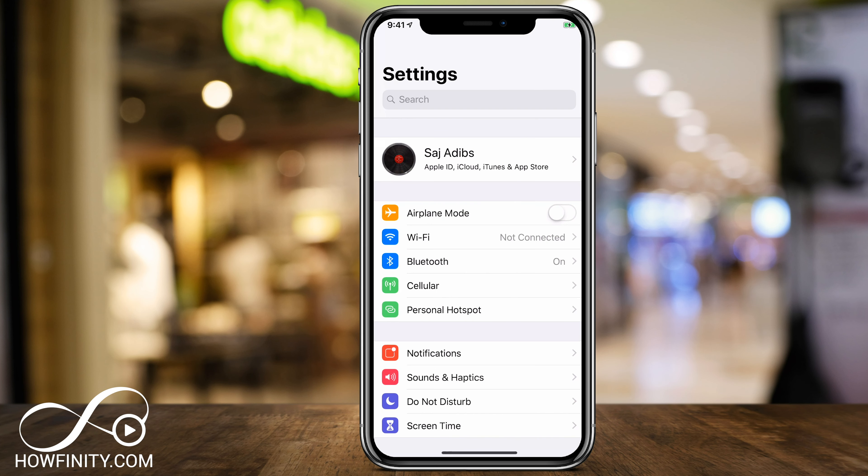I'm going to show you two different places to do it. Most likely you'll have to do it on iCloud, and then I'll show you how to do it on your phone as well.